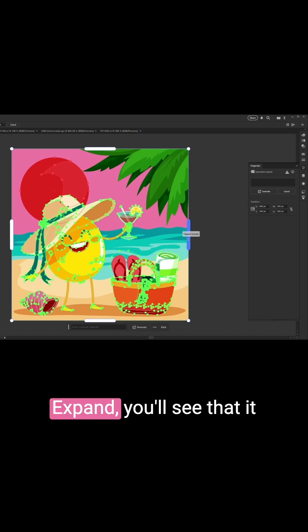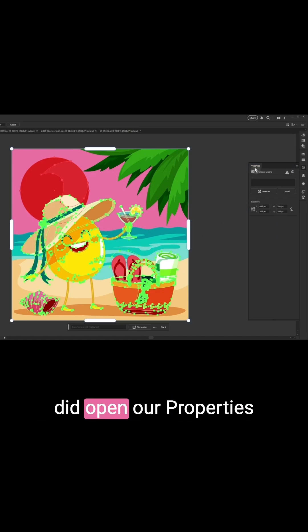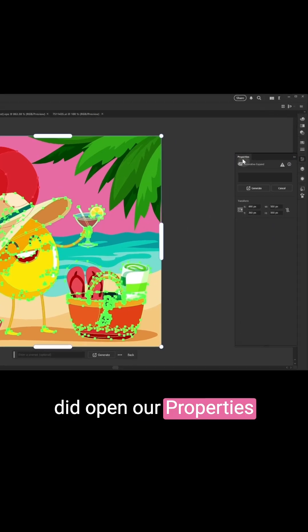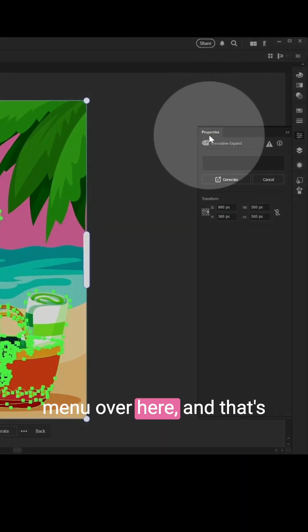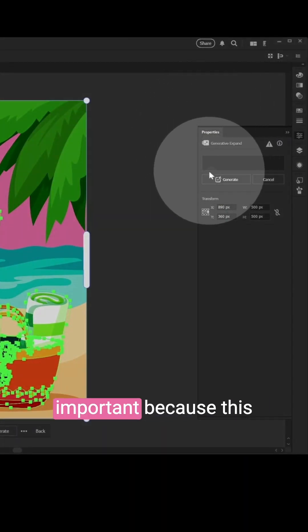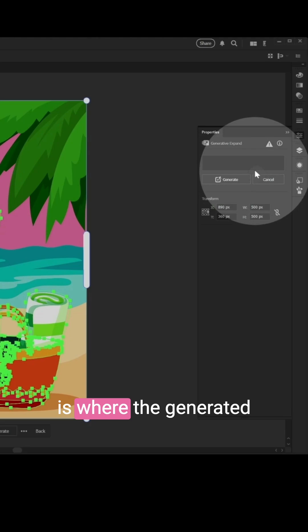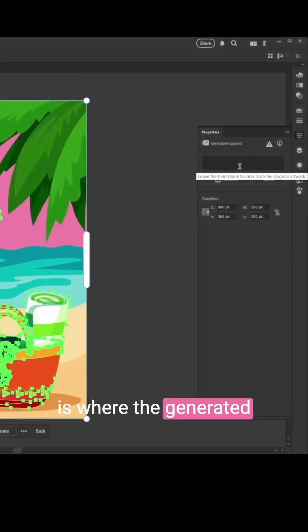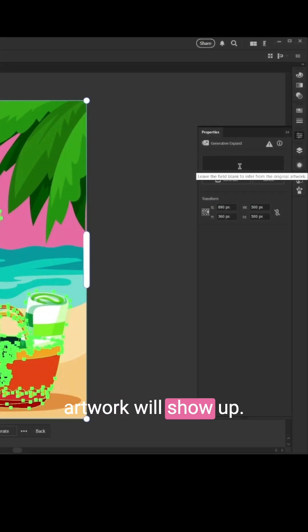Once we click Generative Expand, you'll see that it opens our Properties menu over here, and that's important because this is where the generated artwork will show up.